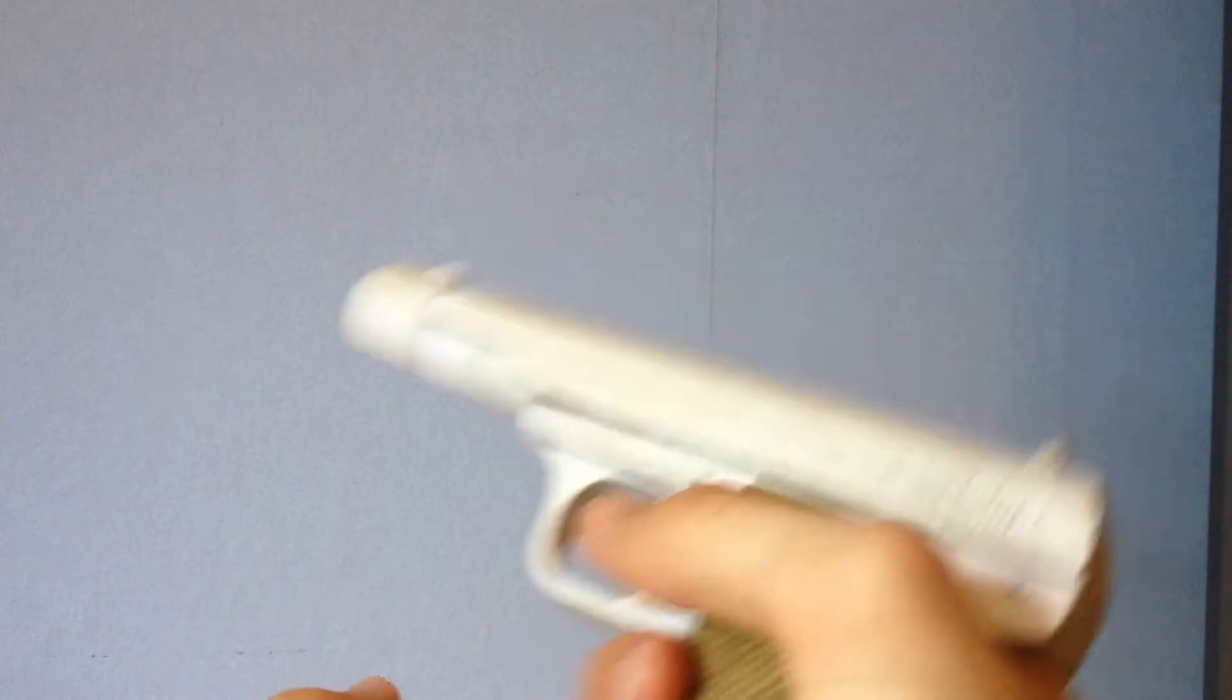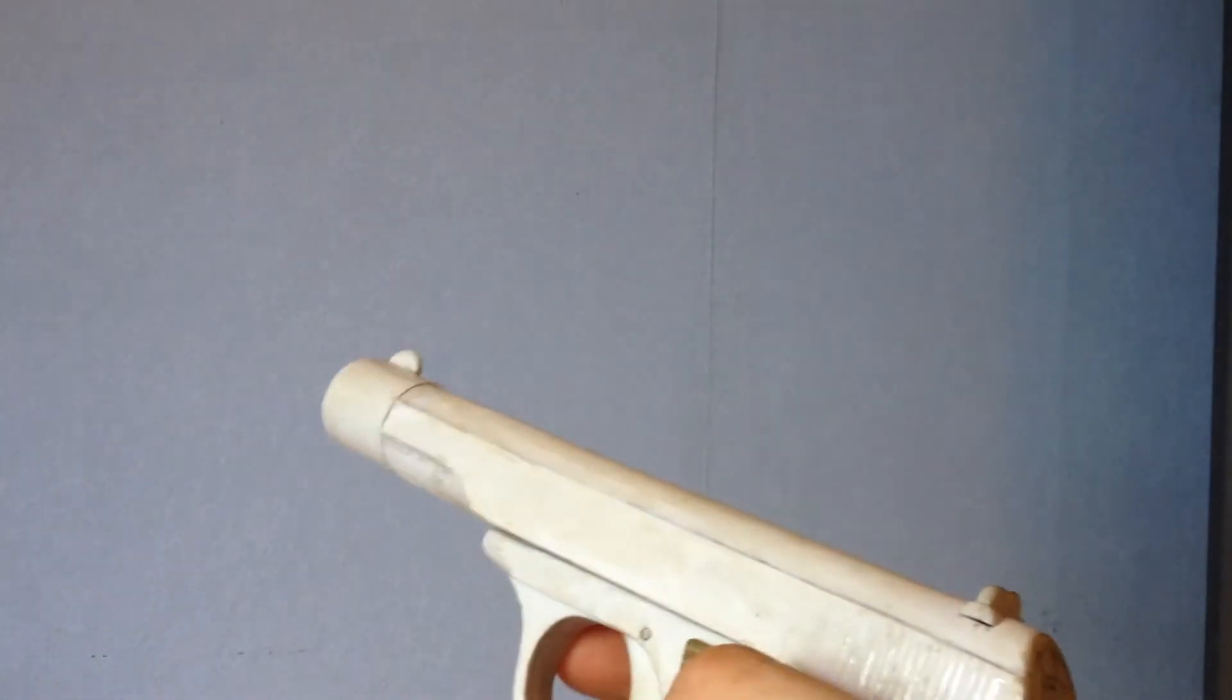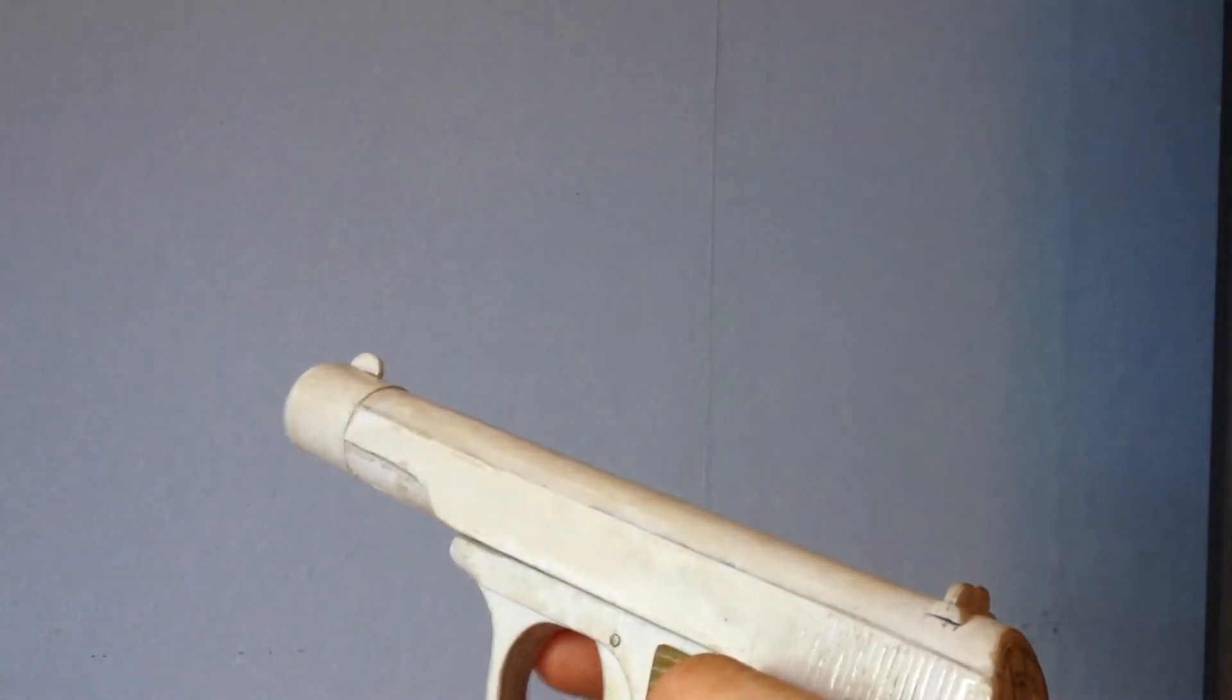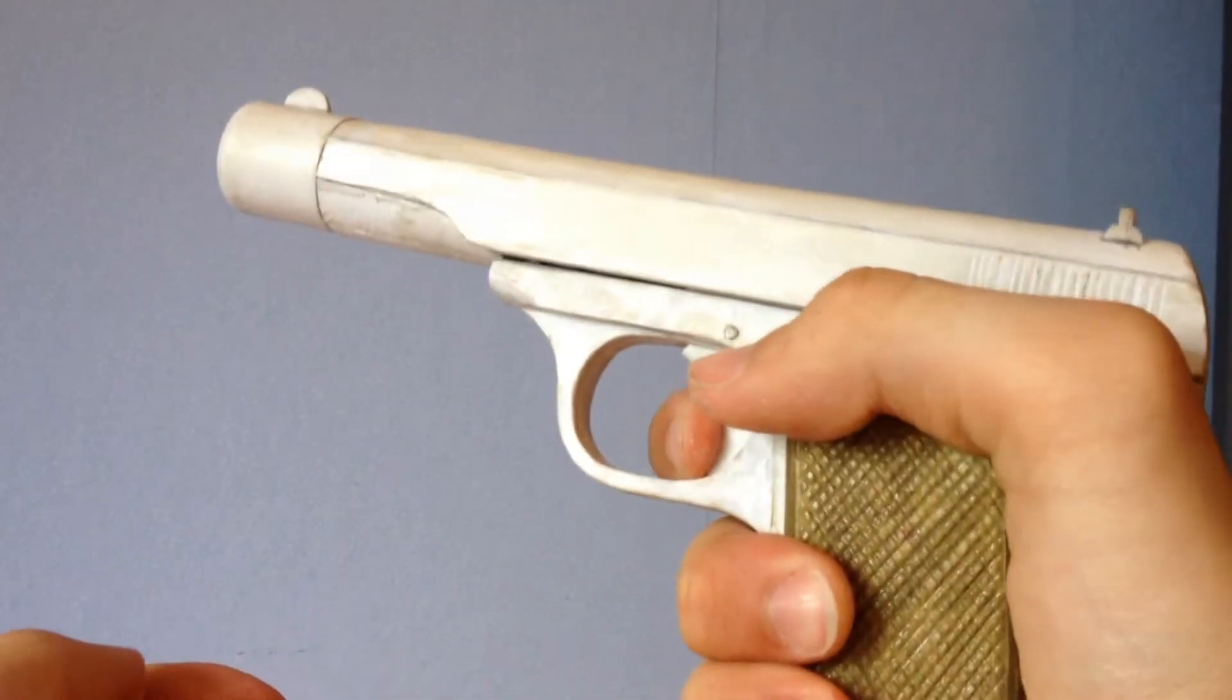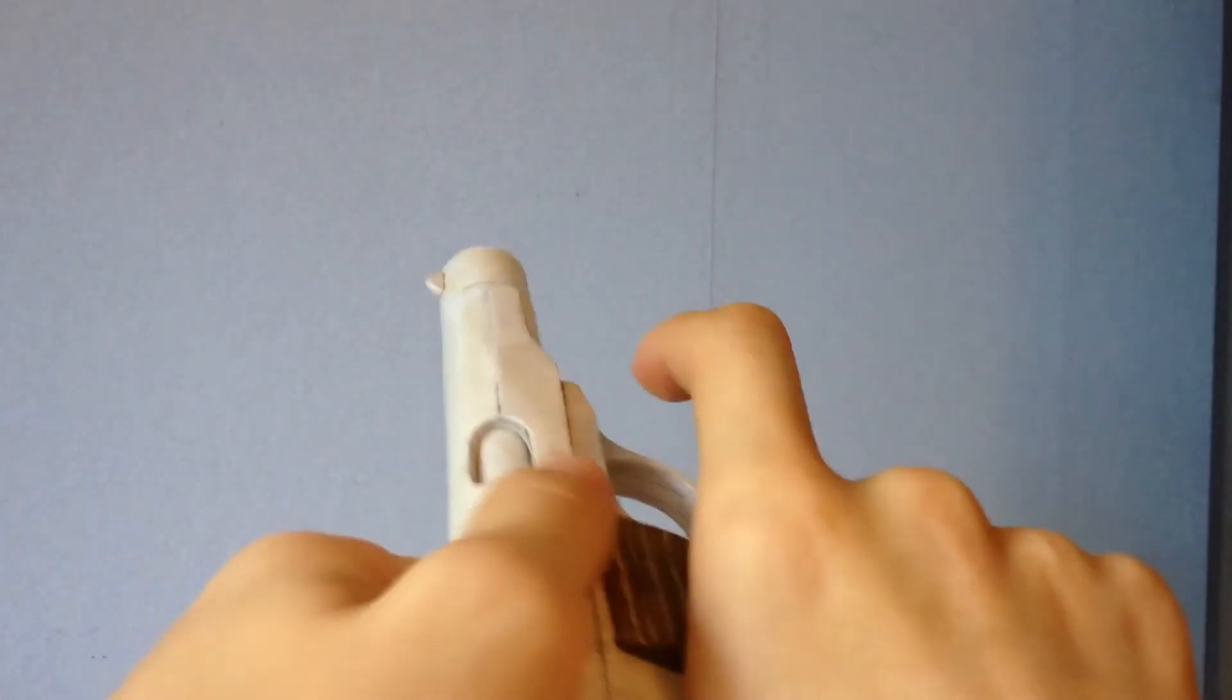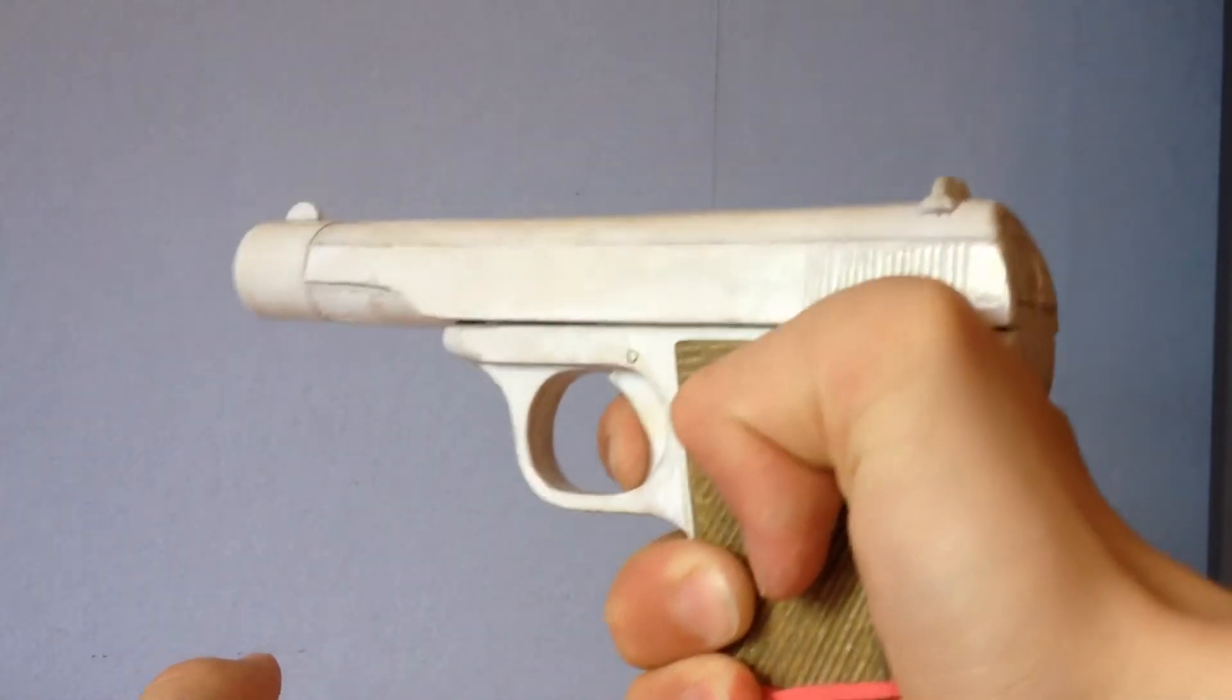And one important thing I've done is I've fixed the disconnector. So now if I... Oops. Racked slide. Dry fire it.